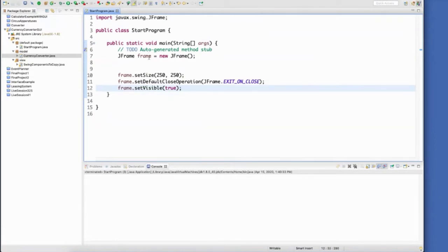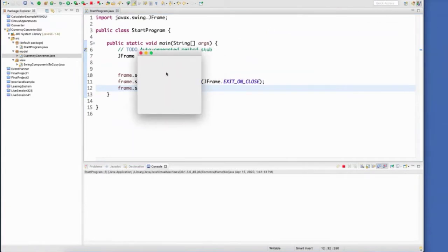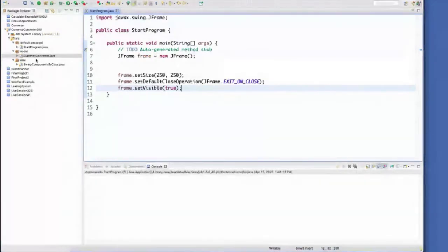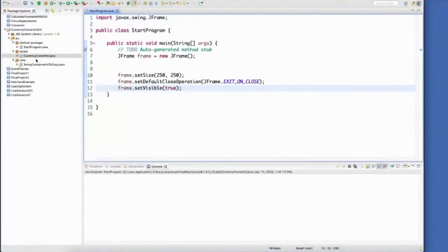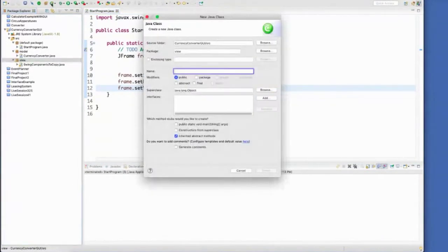So now what I need to do is I need to create all of the components that go on the inside of this frame. And I'm going to do that inside of a JPanel. And it's going to go inside my view. I like to give my panels logical names. So I'm going to call mine a currency panel.